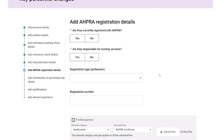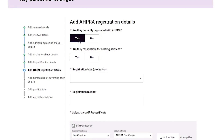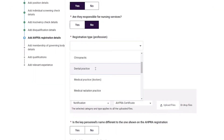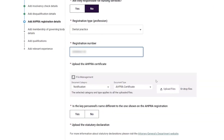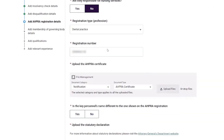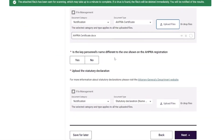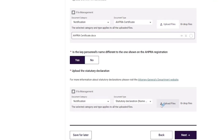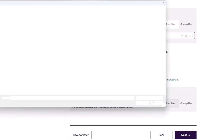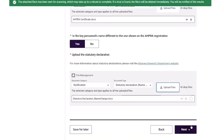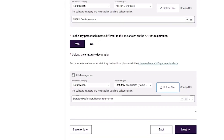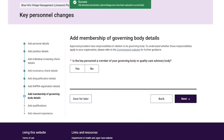On the Add APRA Registration Details page, the provider completes the following fields: are they currently registered with APRA, are they responsible for nursing services, registration type, registration number, the copy of the APRA certificate, whether the key personnel's name is different to the one shown on the APRA registration, and the copy of the statutory declaration. Once the document has been successfully uploaded, the provider then selects the 'Next' button.